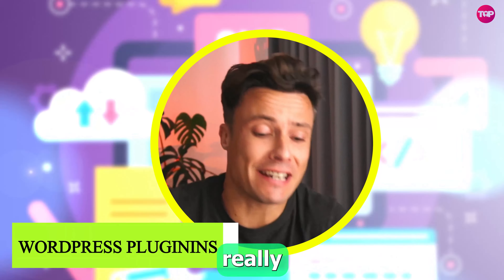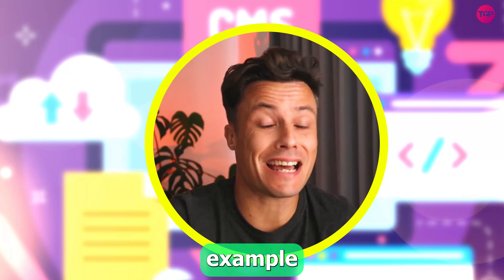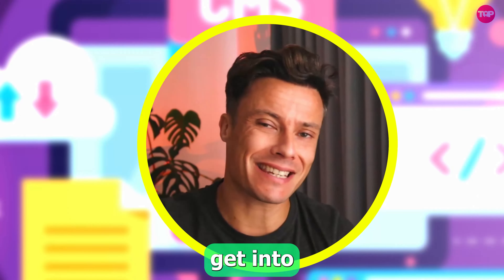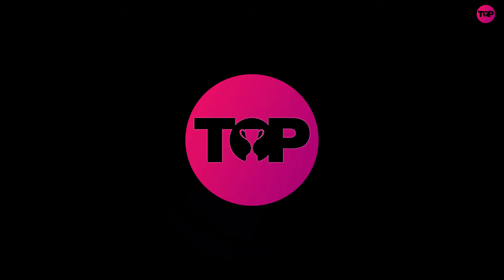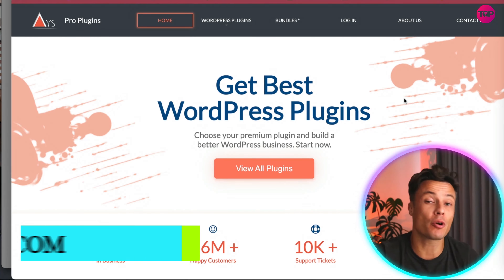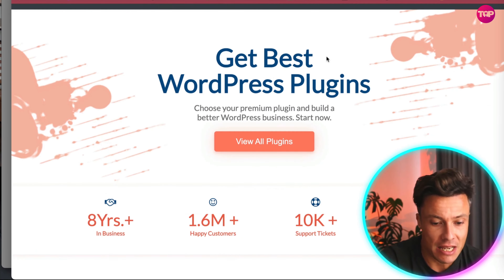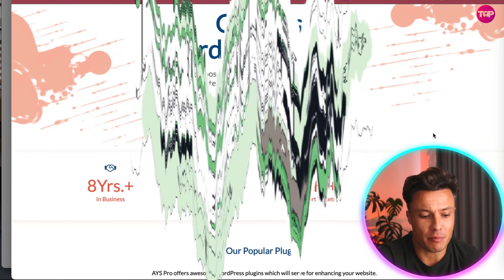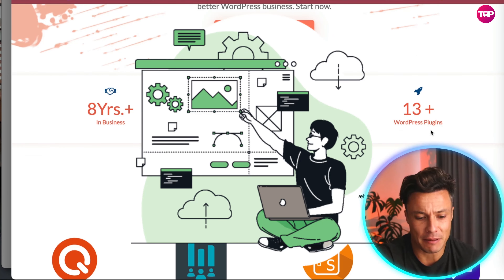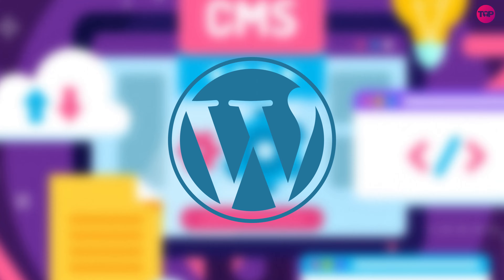In this video we're going to look at a really cool WordPress plugin which you can use to create exam-style content. Everything I talk about is linked down below in the description. Here we are over on ayspro.com, which you can find linked below — get the best WordPress plugins, eight years in business, 1.6 million happy customers. This is a well-established plugin for WordPress.